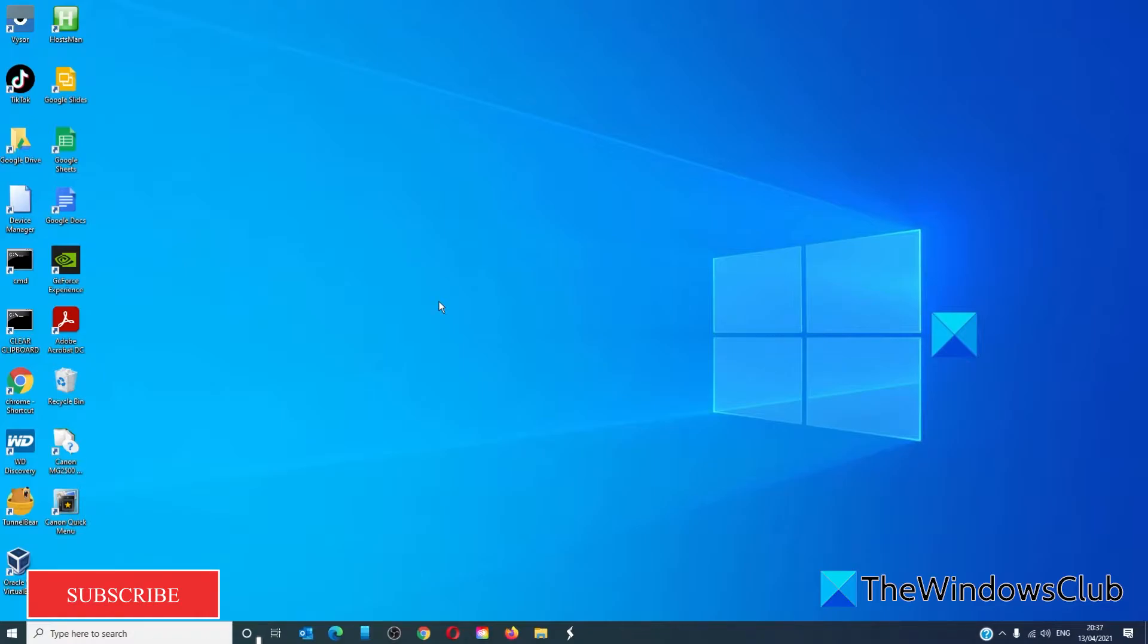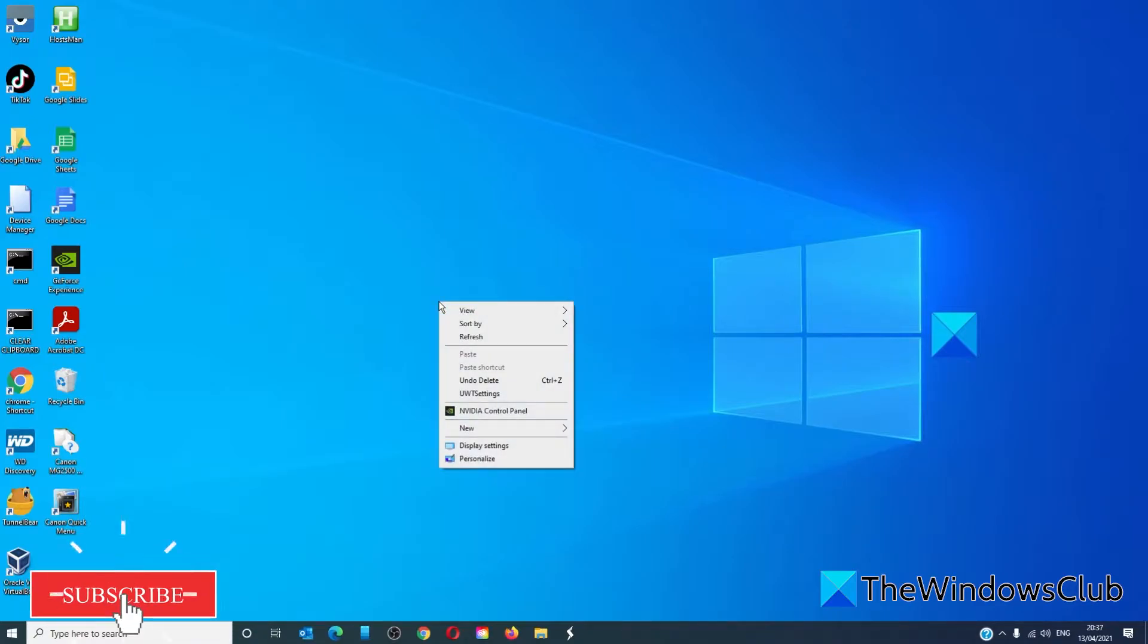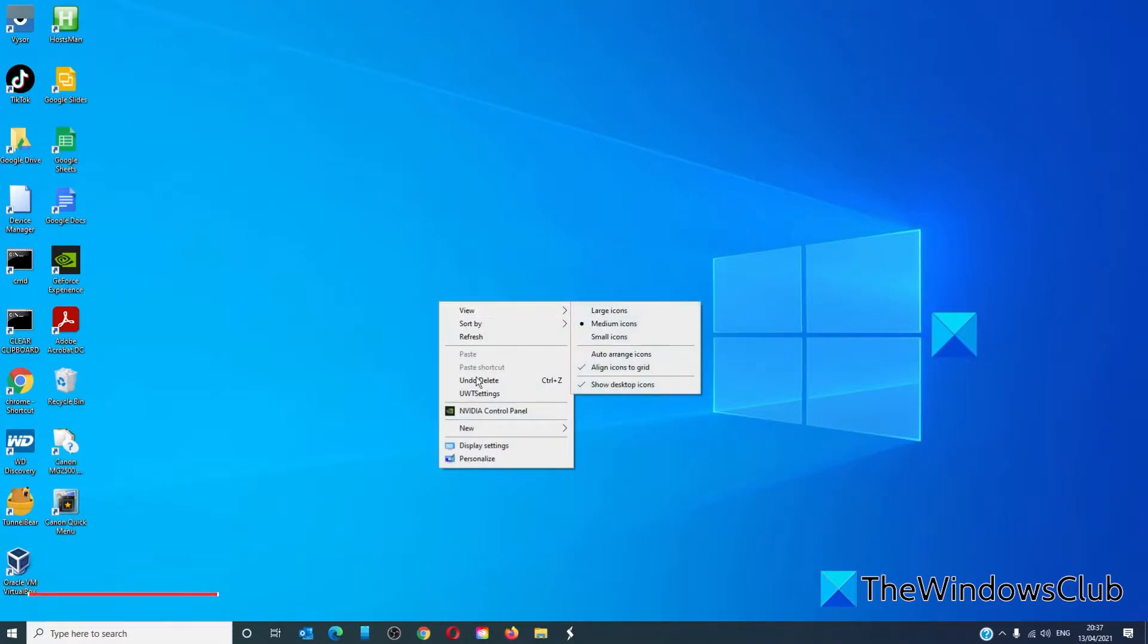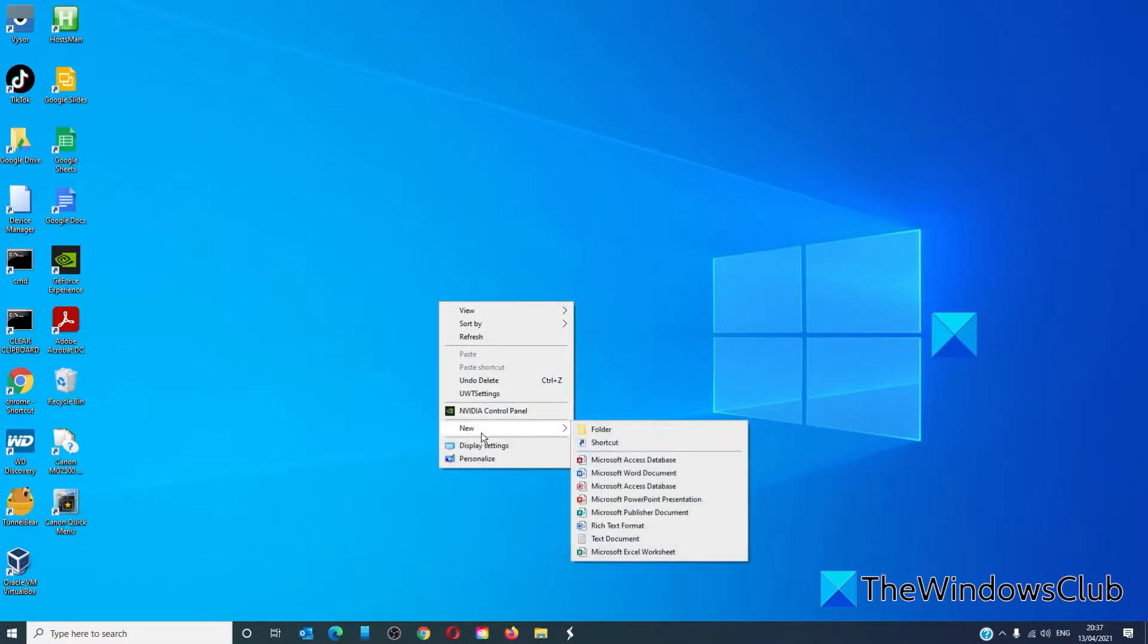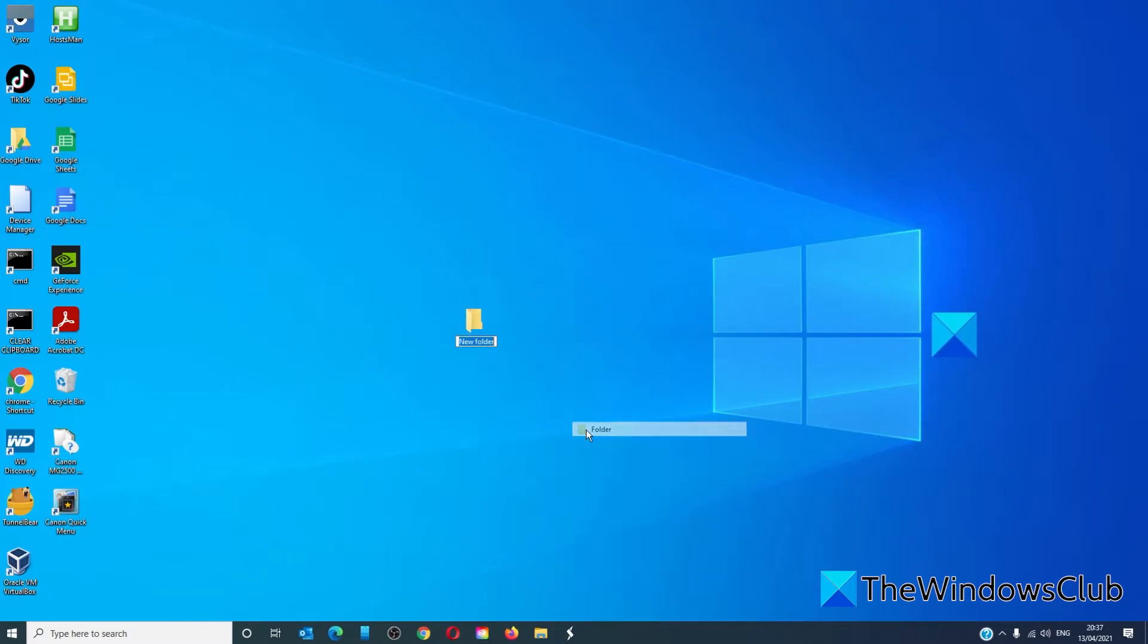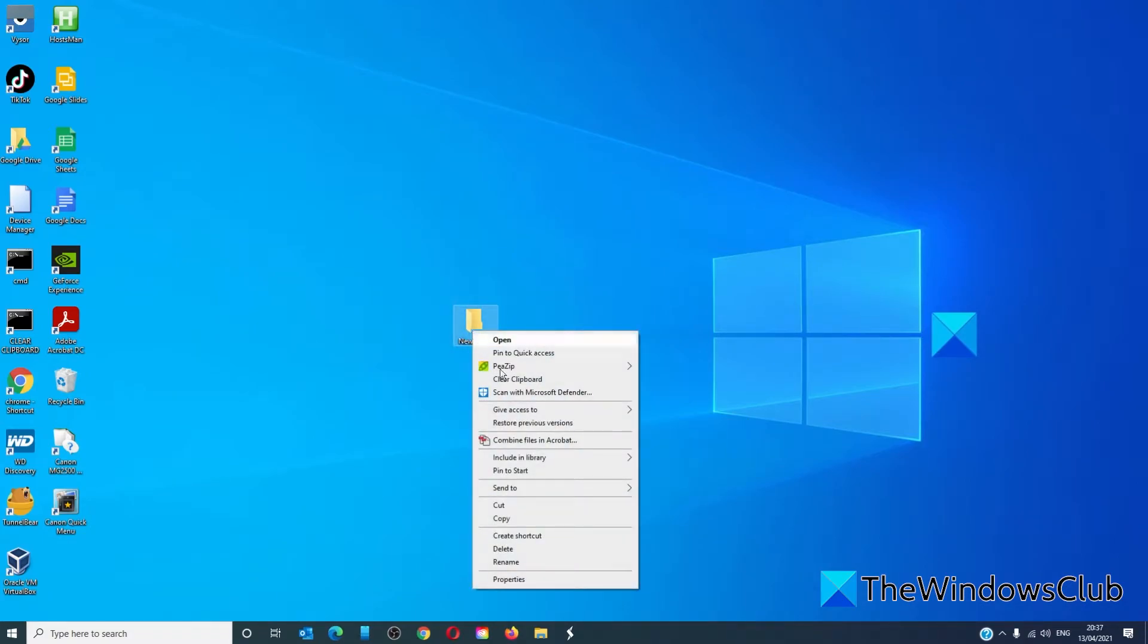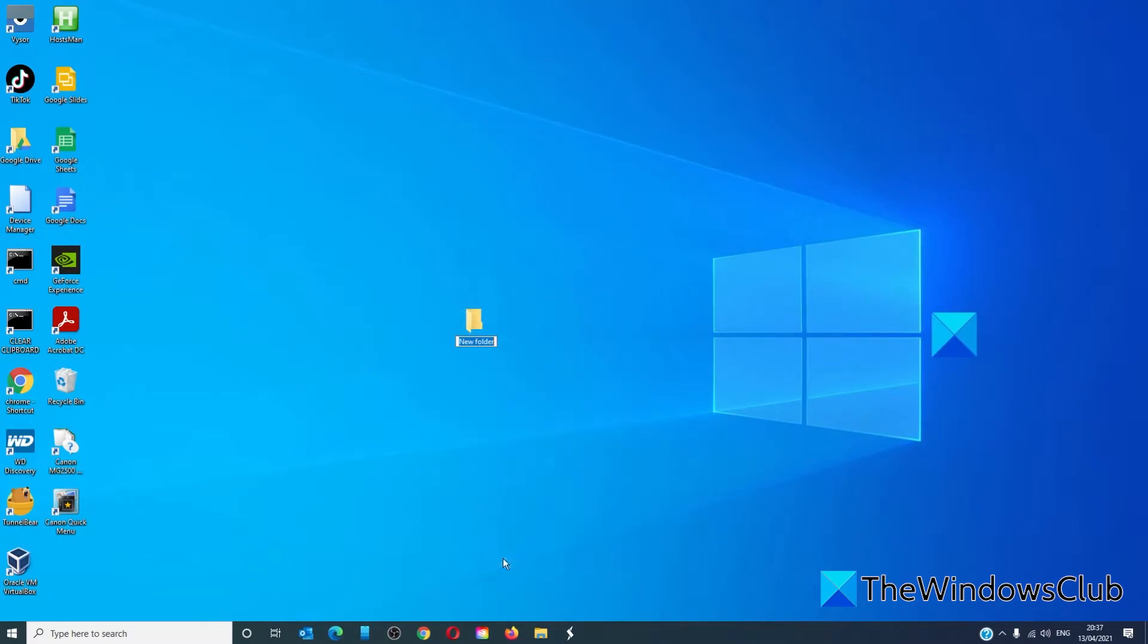On the desktop right-click and select create a new folder. If you right-click on it to rename it and you enter only spaces, the system will not accept it.